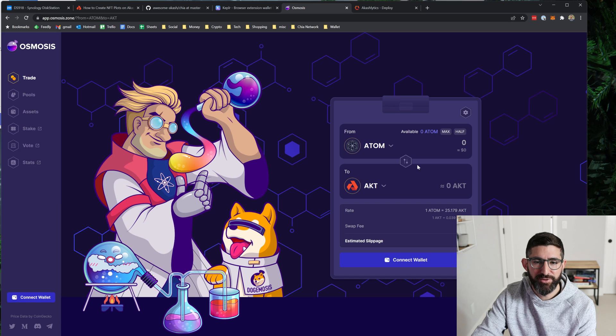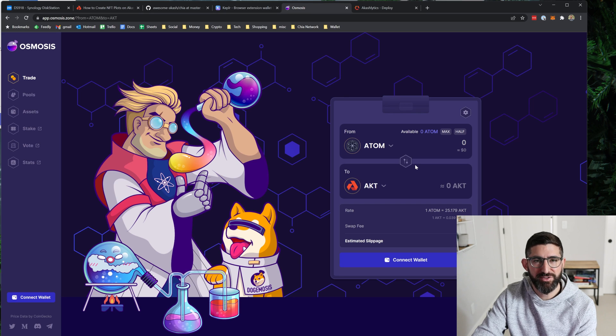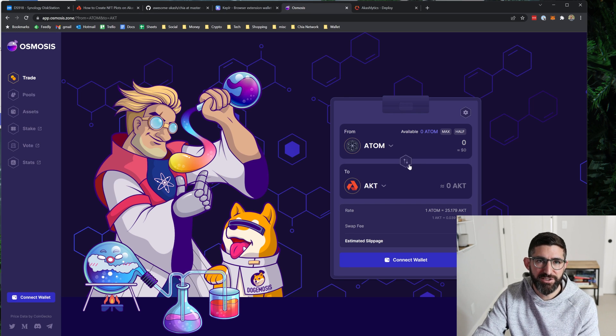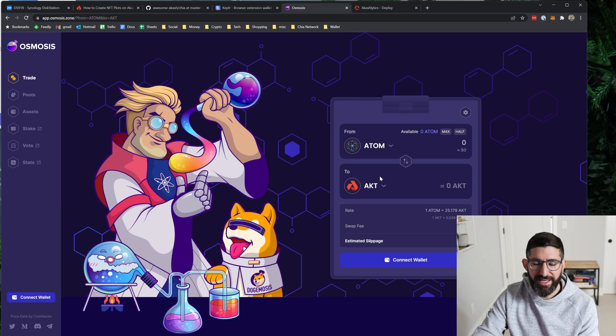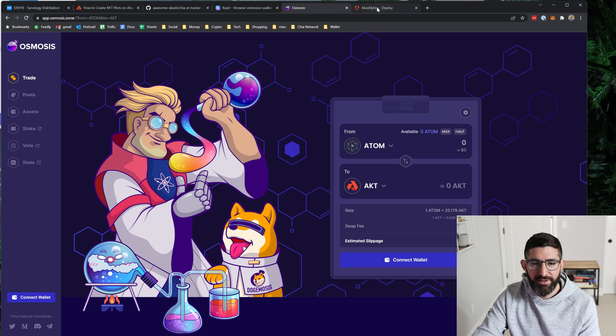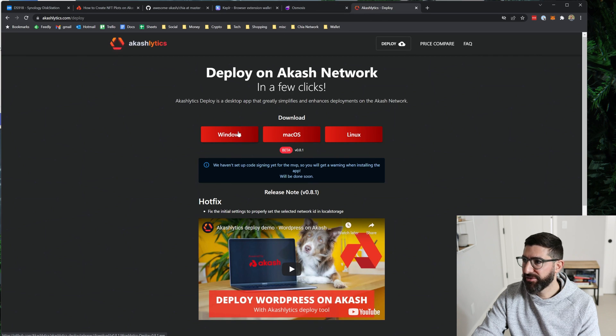But getting AKT is the first step. And hopefully this process will be easier in the future or there'll be services that do this on the backend. So you can just use your Chia to create plots and buy plots. But today you need AKT. So first step, get AKT token.